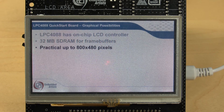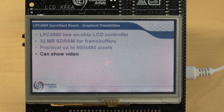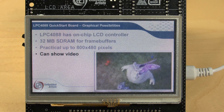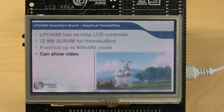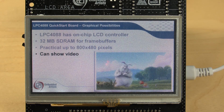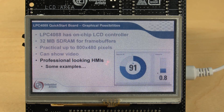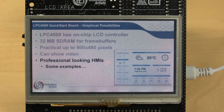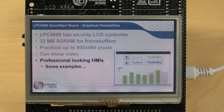Next, have a look at the graphical possibilities of the LPC4088 Quick Start board. There is lots of RAM, so short sequences of video can be displayed — it's individual pictures, not real video decoding. It is also possible to create professional looking graphical user interfaces. Here are just some examples.